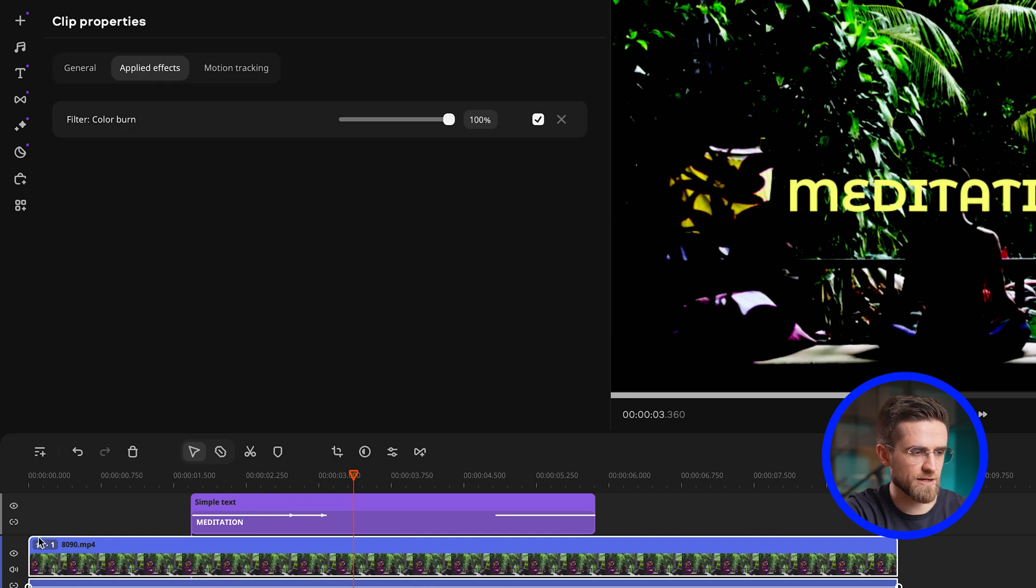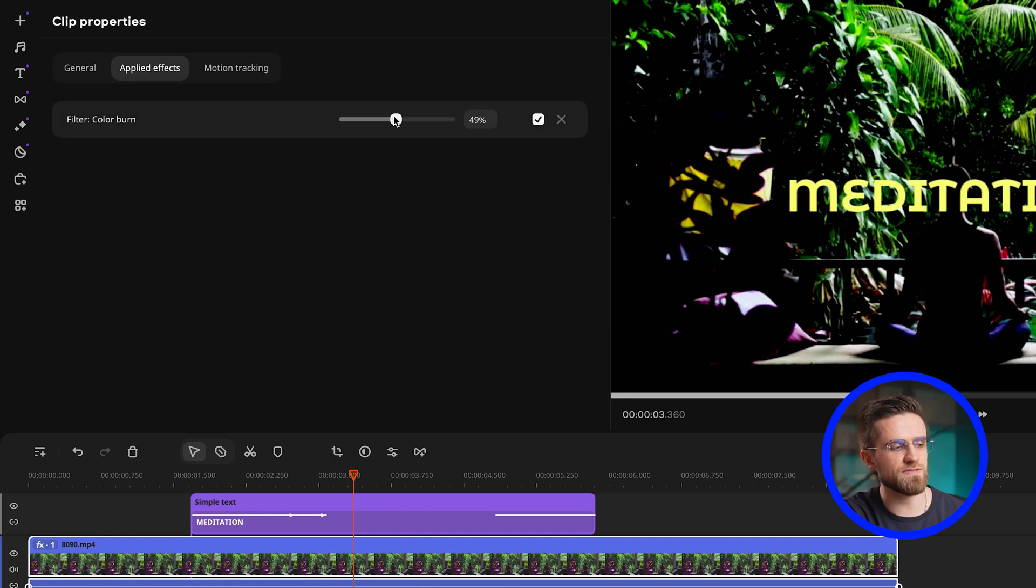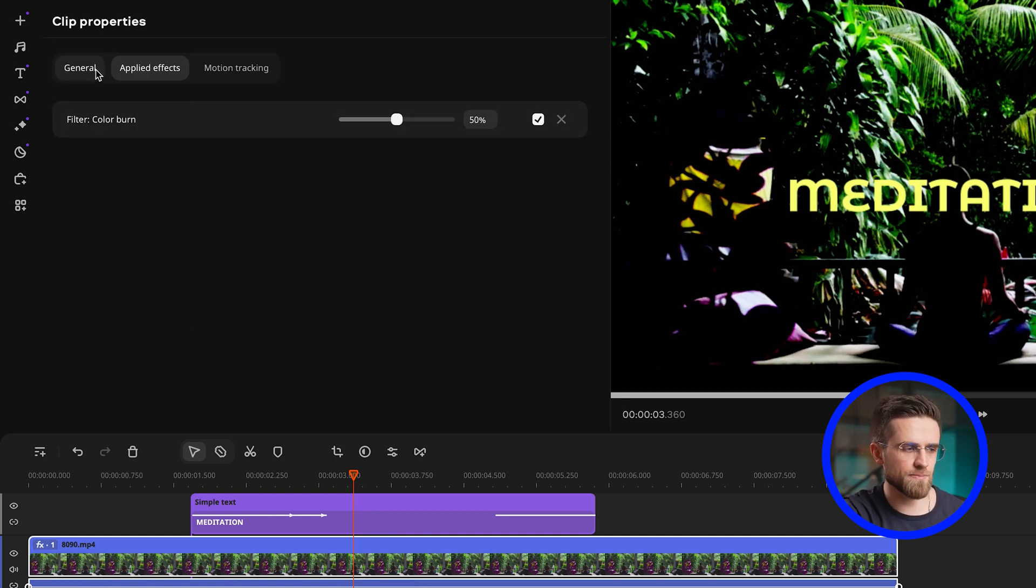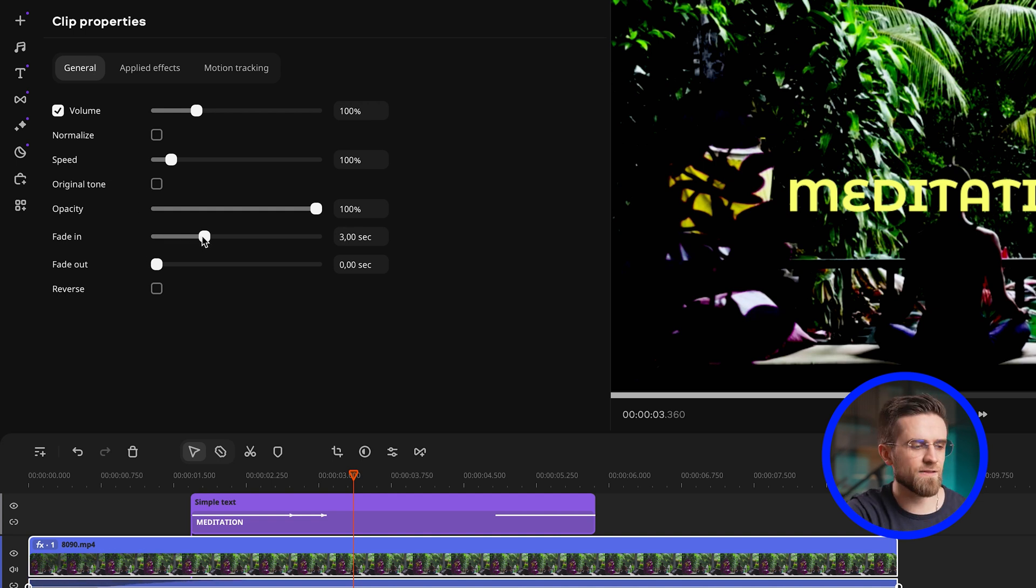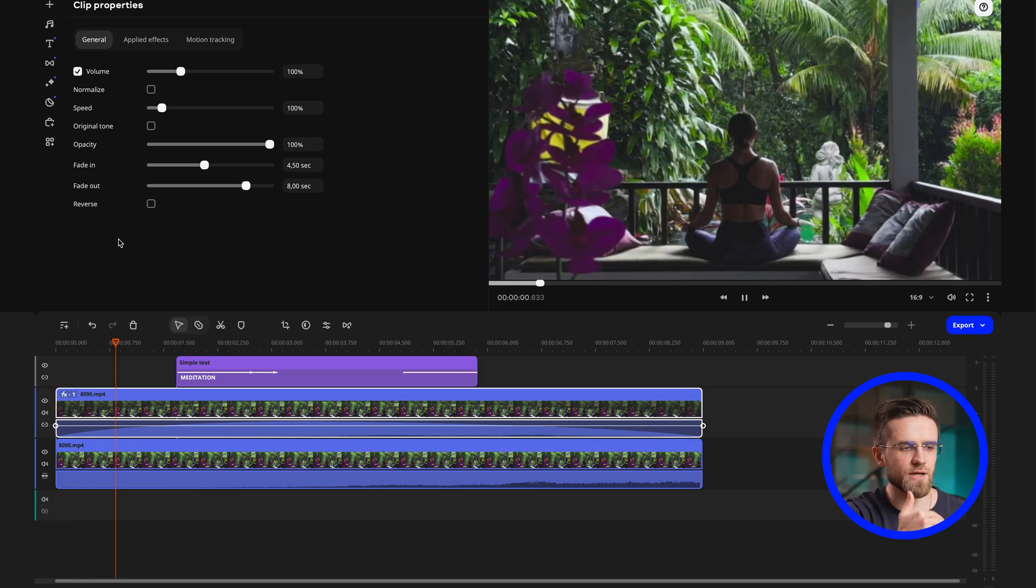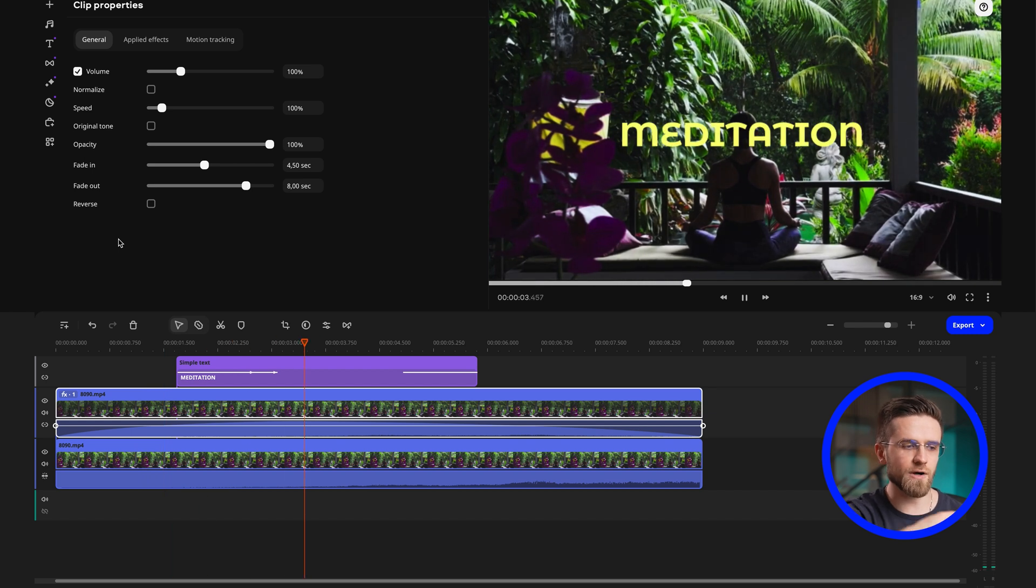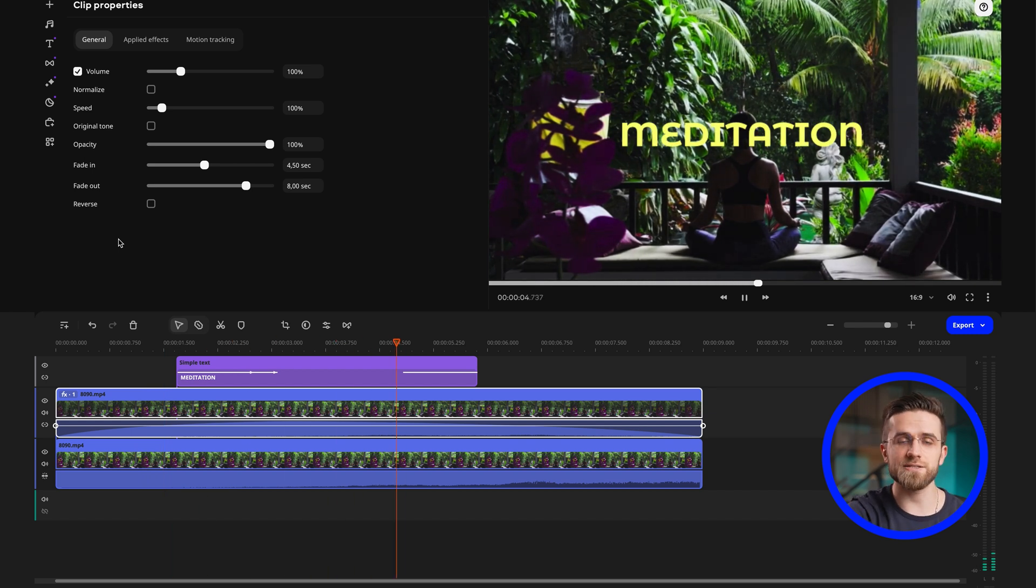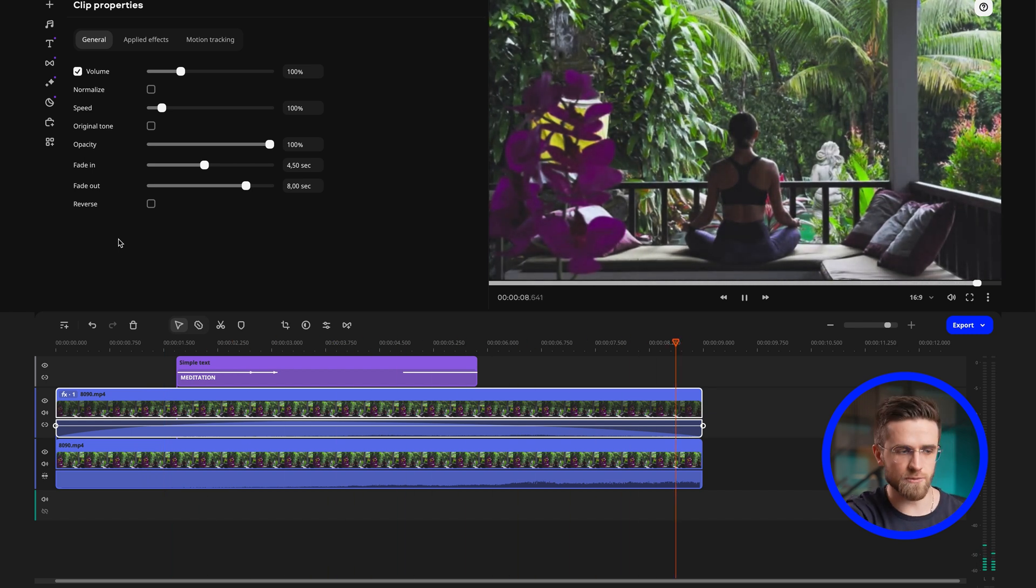In the effects section, pick the darkening one and set it to 50% strength. In the general menu, change fade in to 4-5 seconds, and fade out to 7-8 seconds. This will make the video slowly darken followed by the animated text on top of it, and then slowly brighten to its normal state.